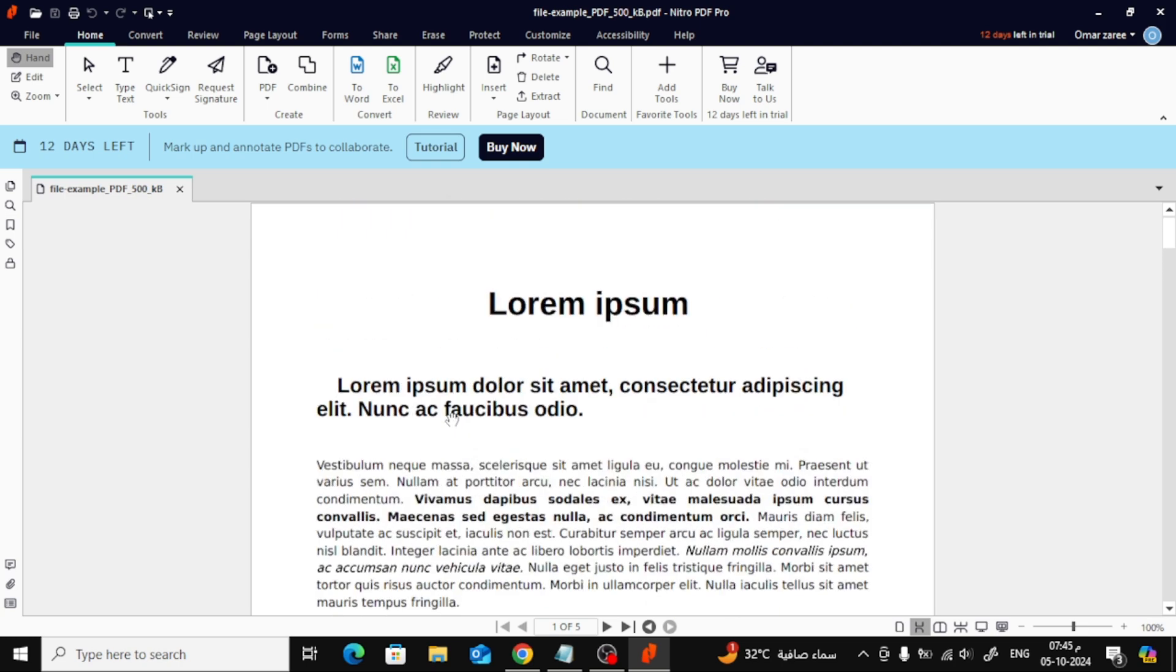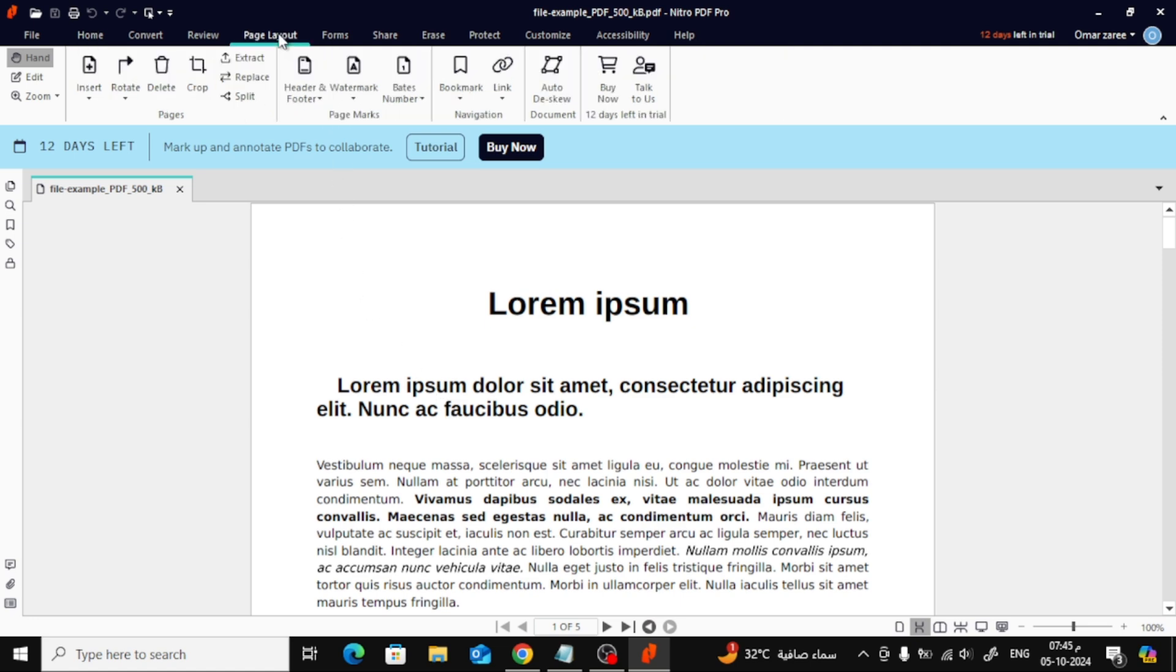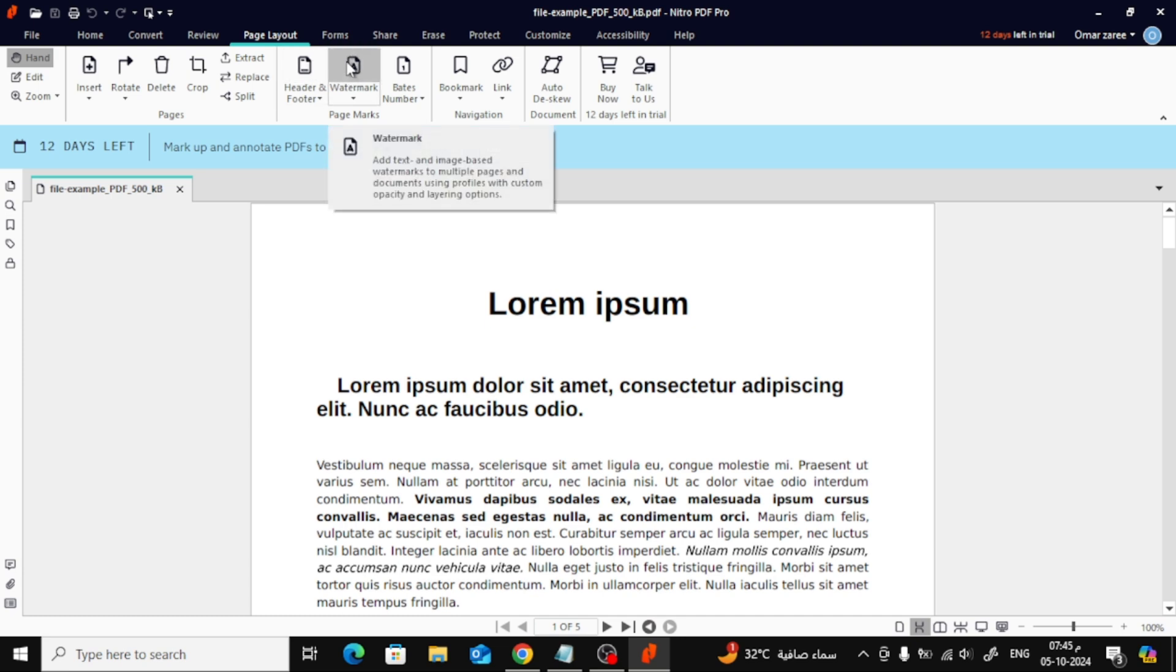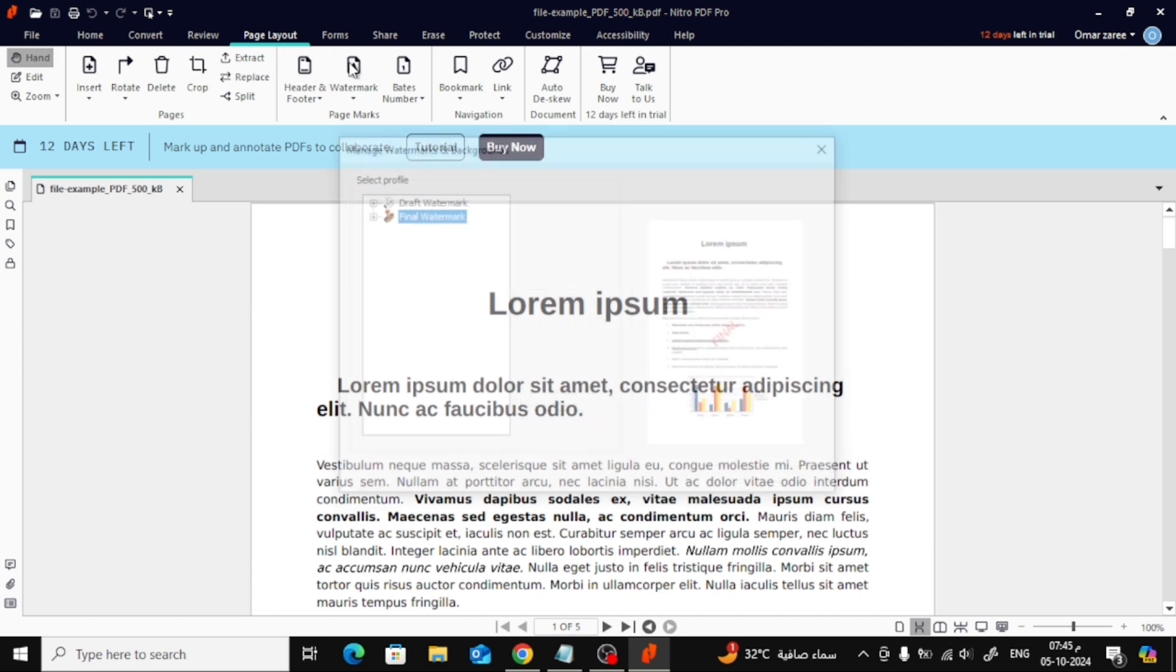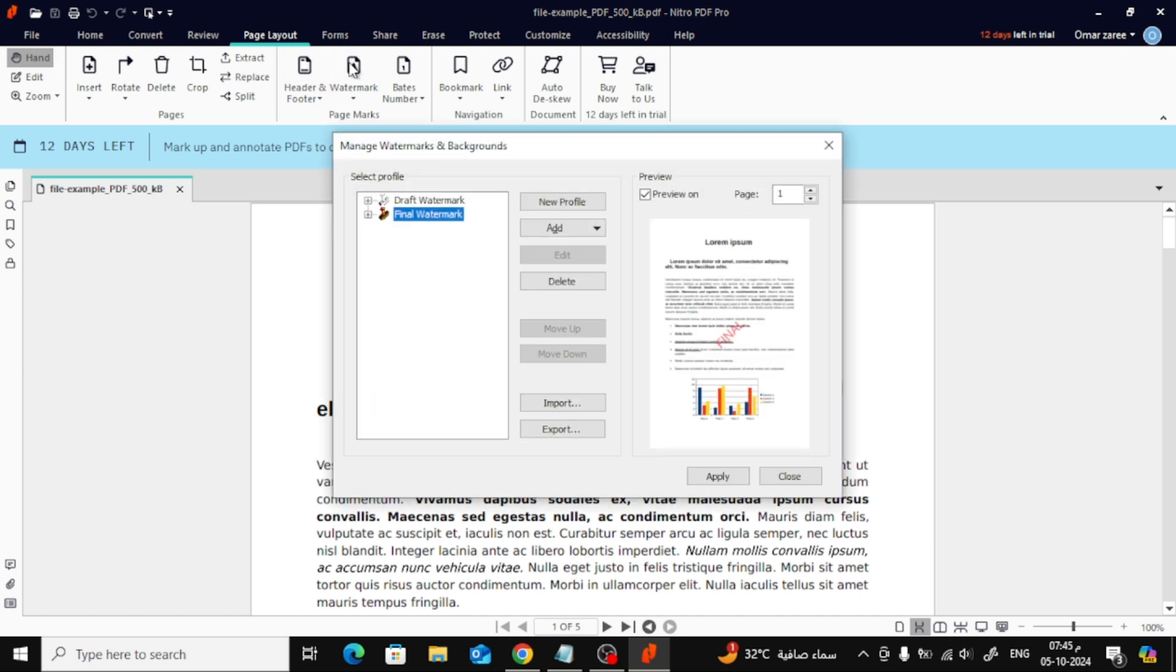Now that we have our PDF open, to add a watermark, simply go to the top toolbar and click on Page Layout. From here, select Watermark from the drop-down options. A new window will now pop up.